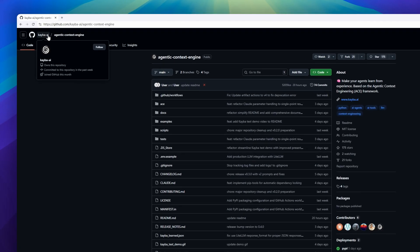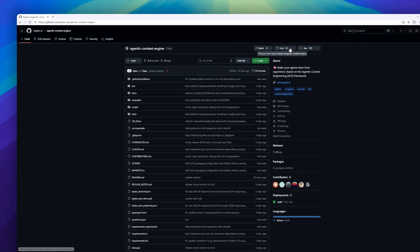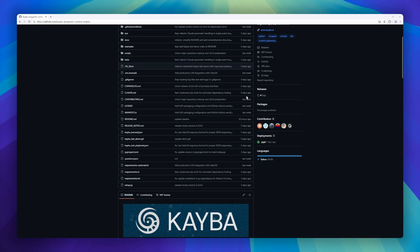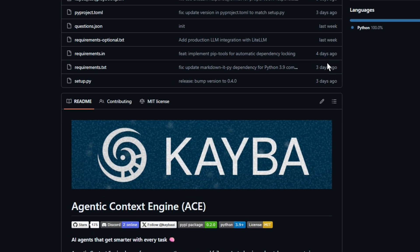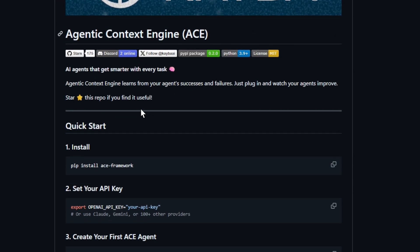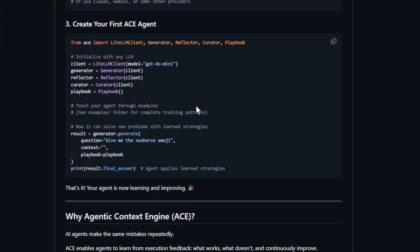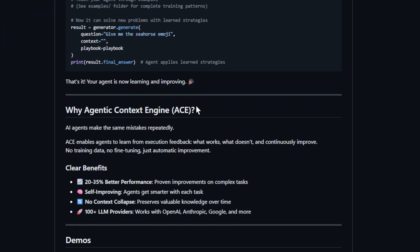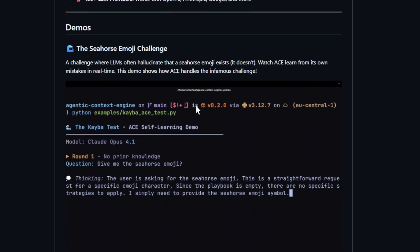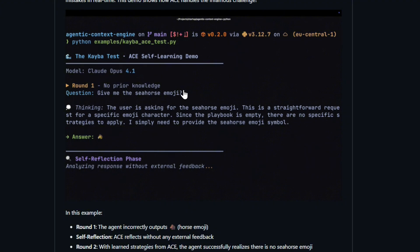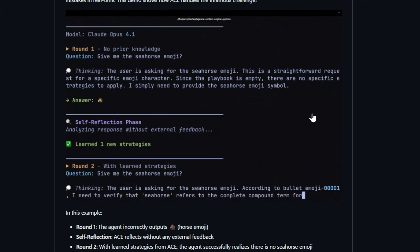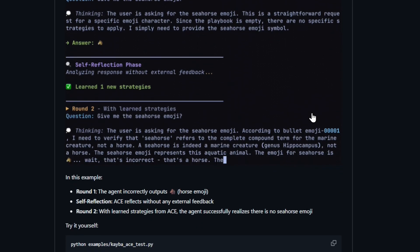Next, Agentic Context Engine. This framework brings memory and self-improvement to AI agents, letting them actually learn from their own successes and failures. No retraining, no fine-tuning. Just plug it in and your agents start getting smarter with every task. Built on Stanford and SambaNova's Agentic Context Engineering research, ACE uses three roles working in harmony. The generator executes tasks, the reflector analyzes results, and the curator updates a living playbook of what works and what doesn't.